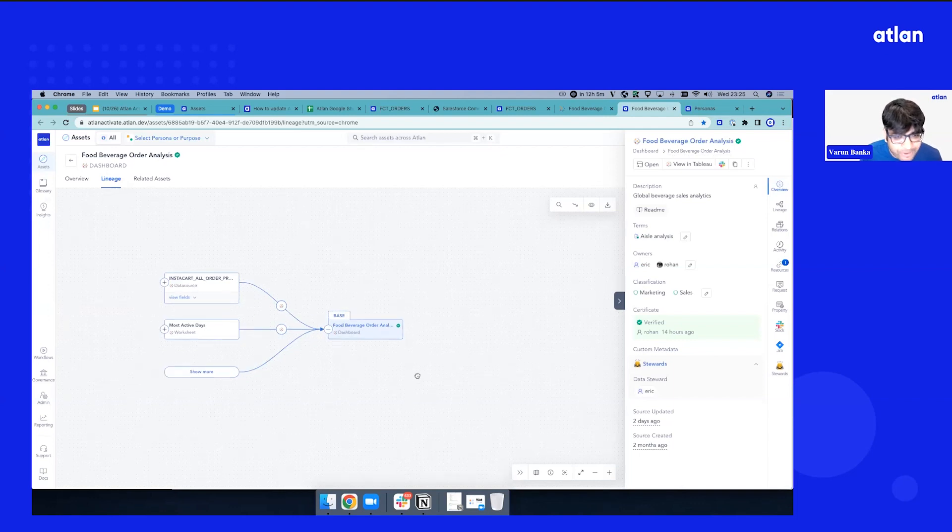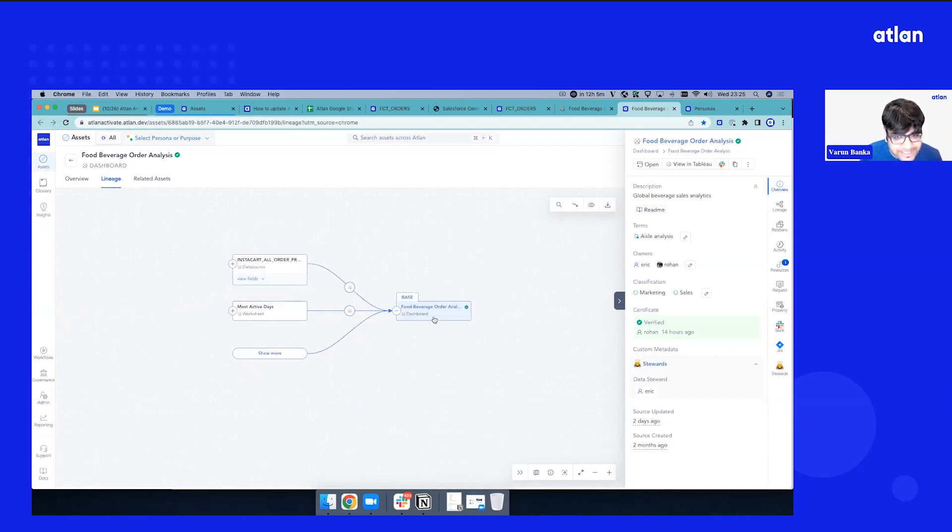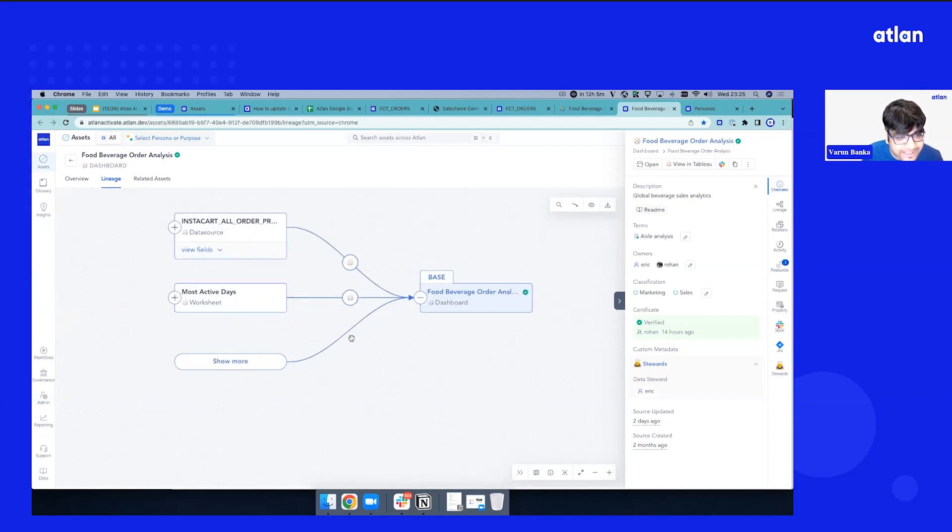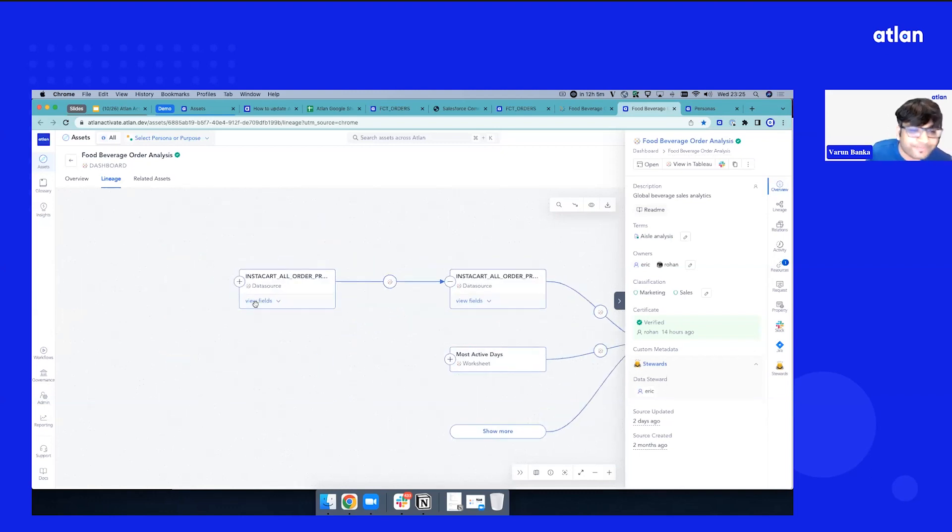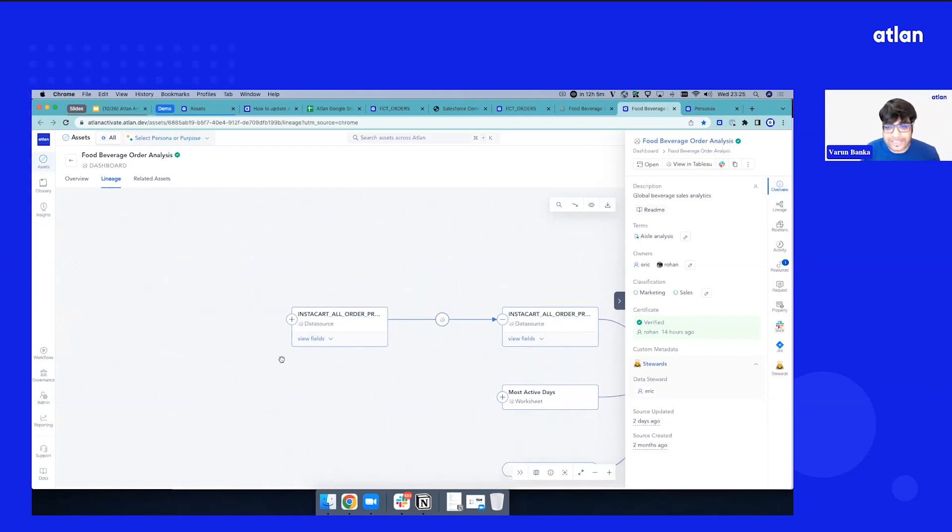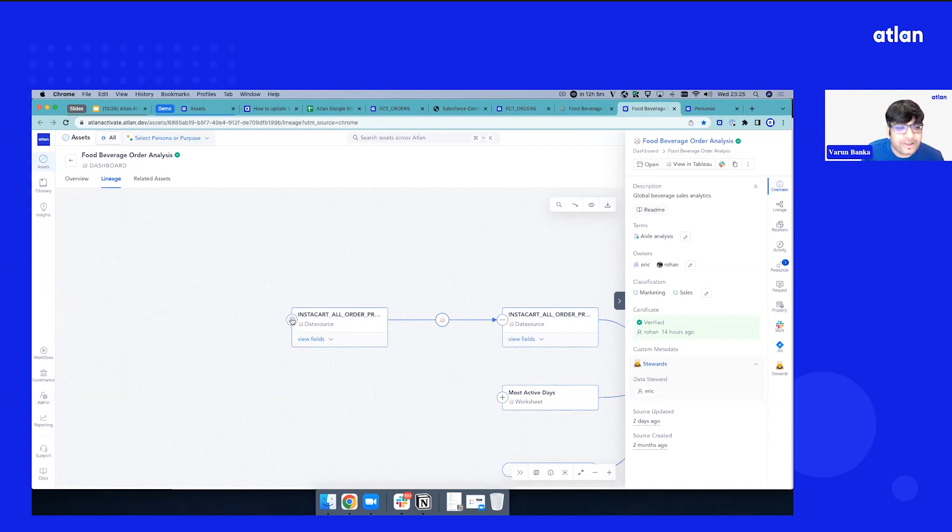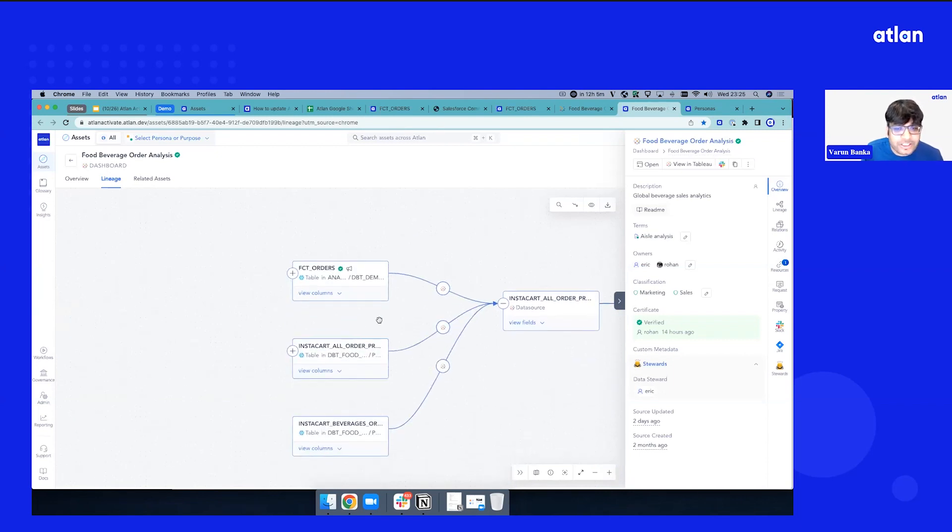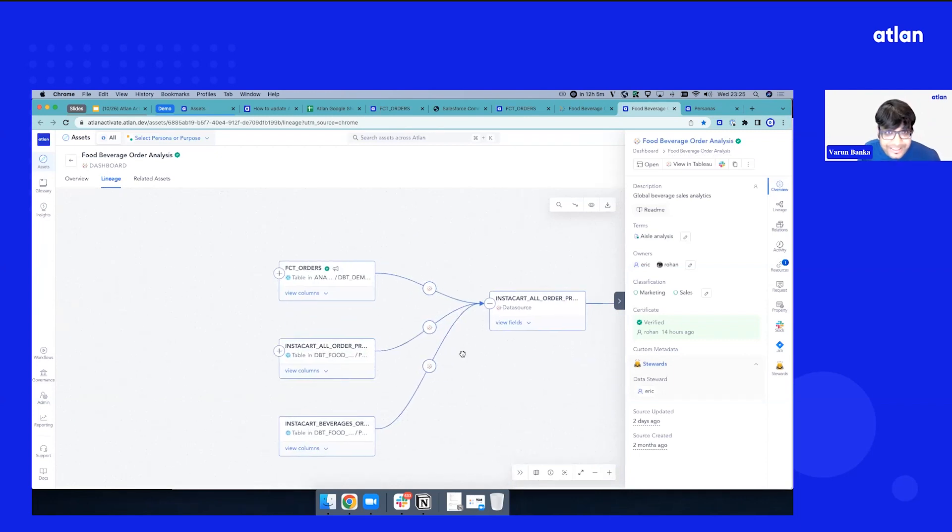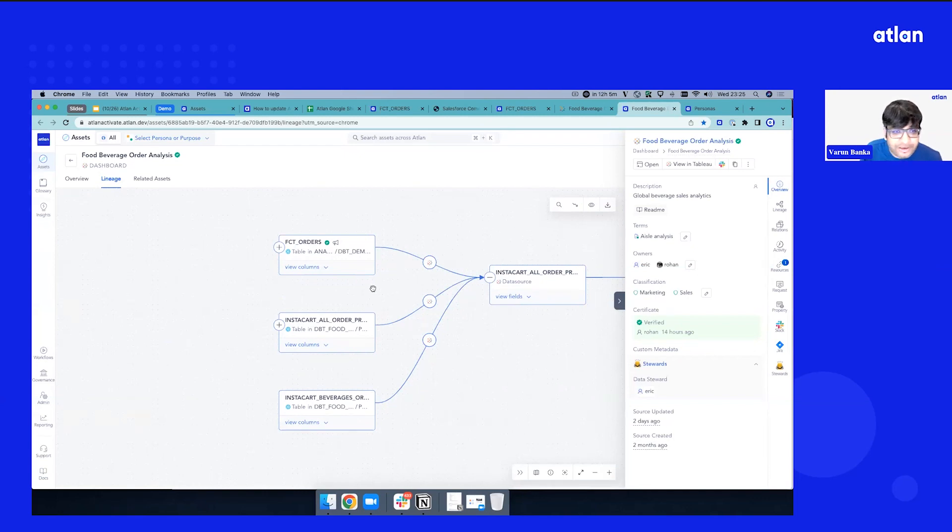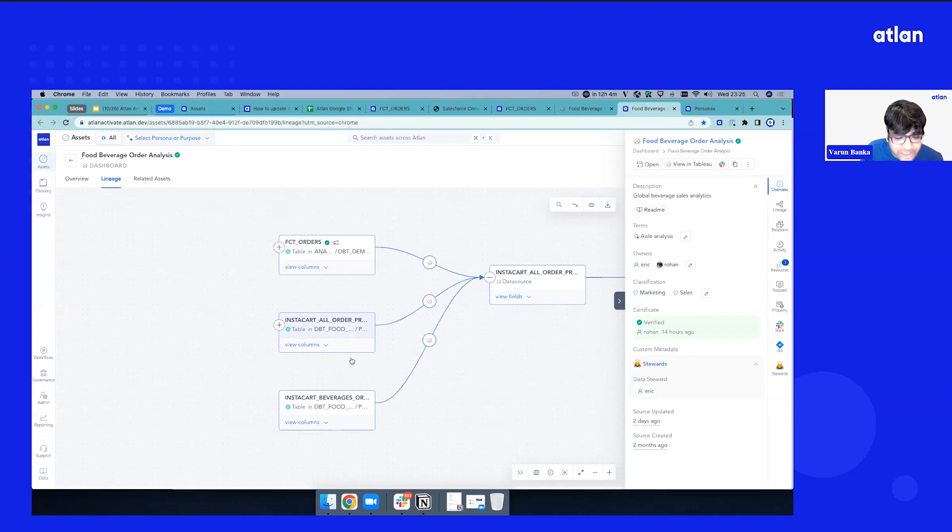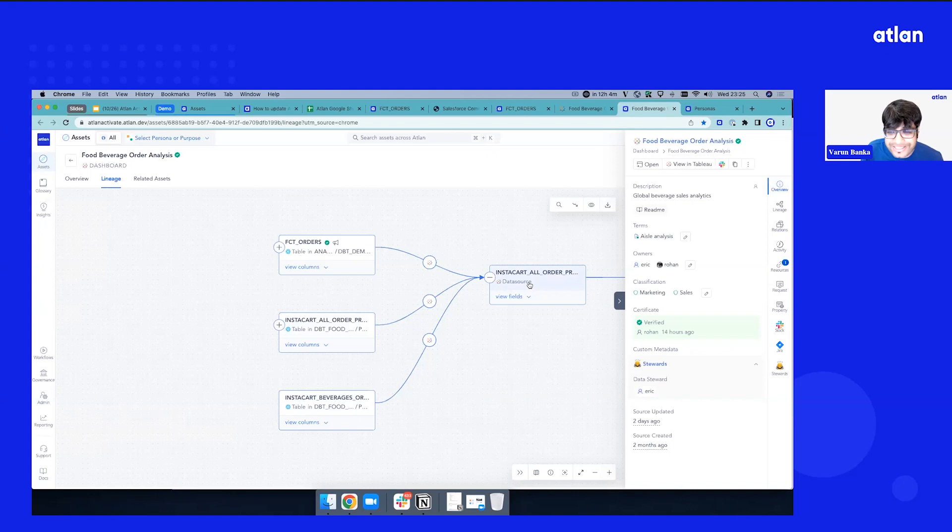Let's start the exploration approach. So we see a dashboard, there's a data source that's coming in. So let me expand this. Looks like this is coming from out of the data source. So now it certainly starts connecting upstream. We see there are three tables that it connects to. There's a fact orders table, some other tables which are coming from other schemas and databases, and all of them are feeding into this data source.